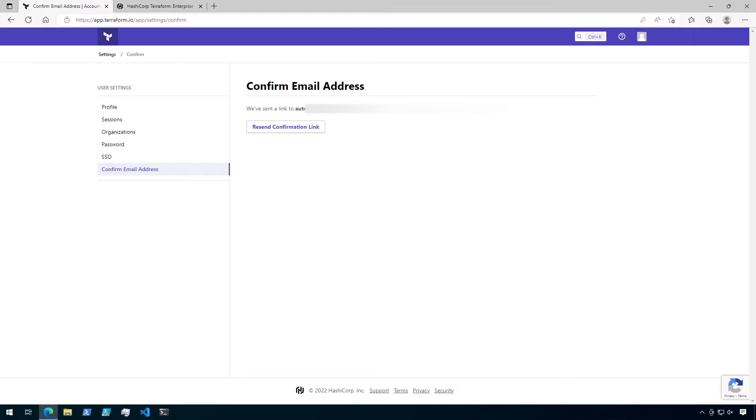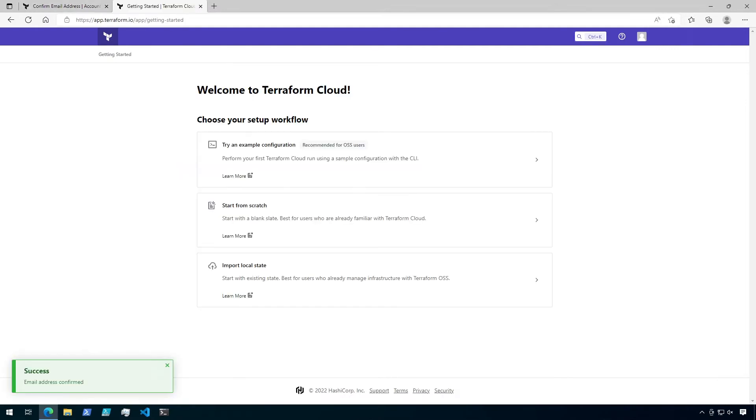You'll then be sent an email with a link to verify your email address. Find that email and click on the verification link. Once you click the verification link, you should be greeted by the Getting Started for Terraform Cloud.